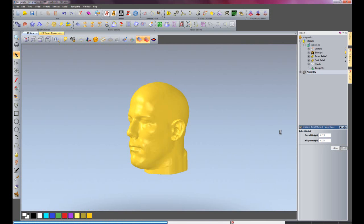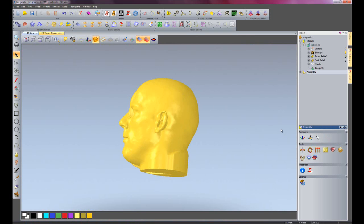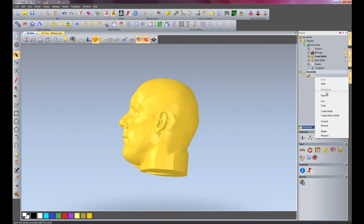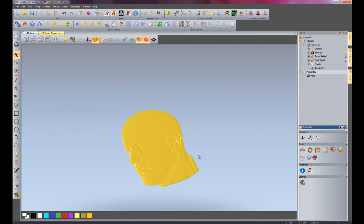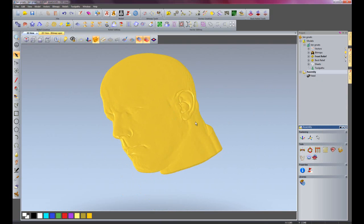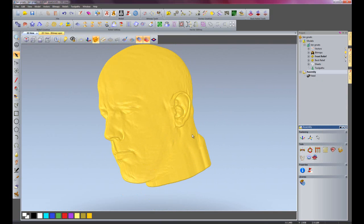This will create an embossed version of that head. I'm just going to turn off the head just to hide it, and you'll see the embossed version. So there we have quite quickly and quite simply an embossed head for this particular coin.